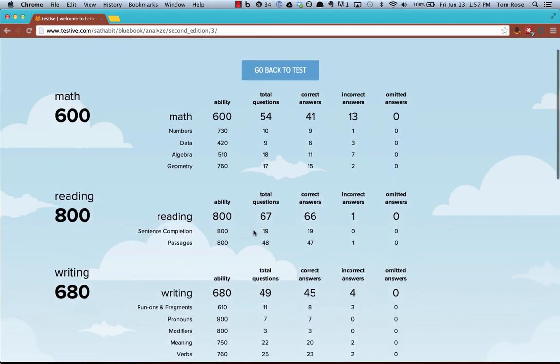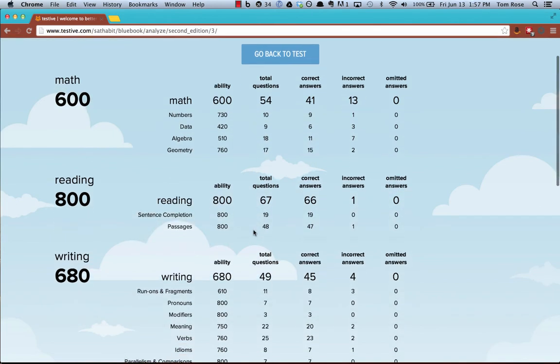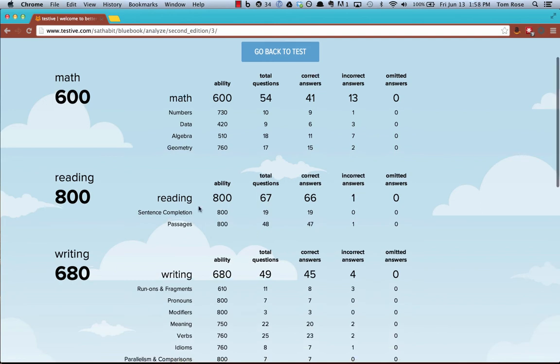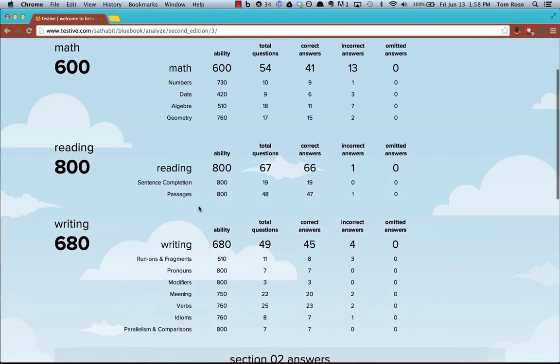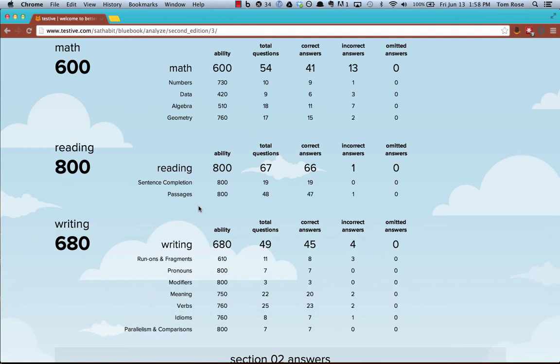And Testive will take all of your answers into account and will automatically generate predictive scores for you in all of our content question categories. This is an extremely powerful report. I know it looks difficult to consume because it's lots and lots of numbers on a screen. This is a very powerful and important report.